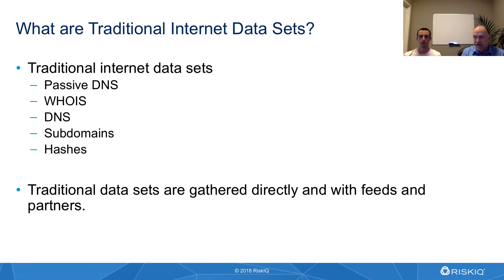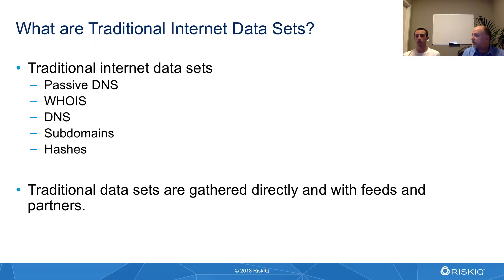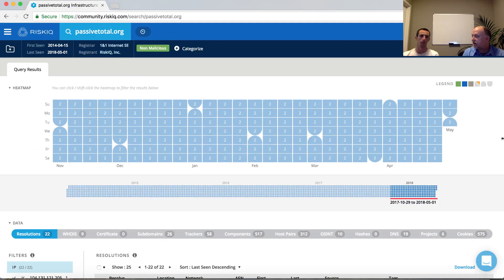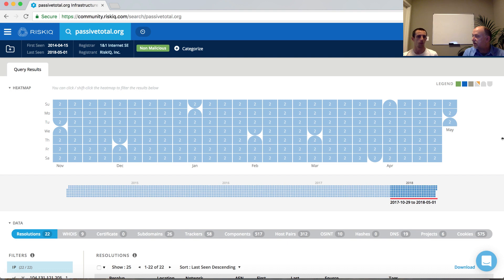We're going to start by covering the traditional data sets that we have available. These include passive DNS, WHOIS, subdomains, DNS, and hashes within the system. We'll cover some of the projects in open source intelligence as well. And what we're going to be doing here is actually just using passivetotal.org as our example use case as we walk through these particular data sets.